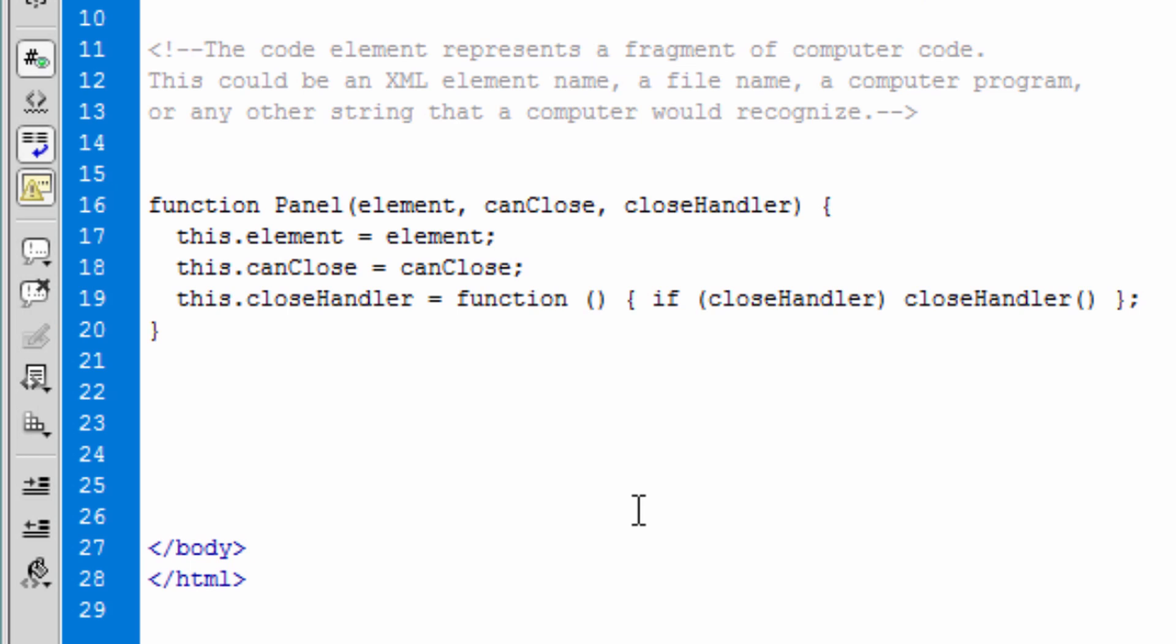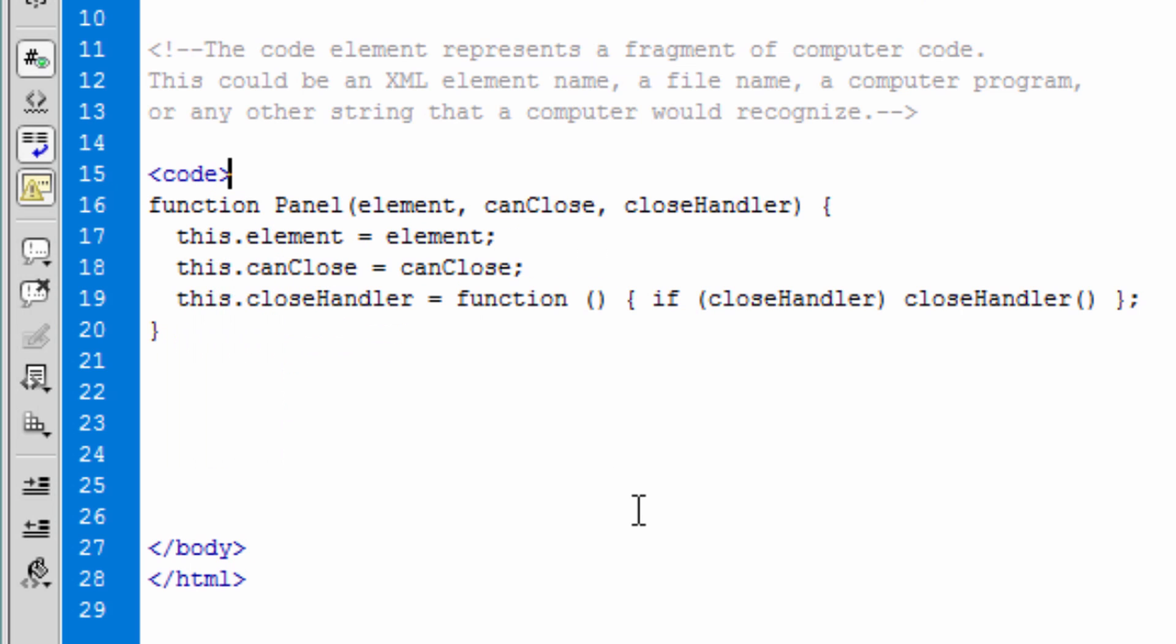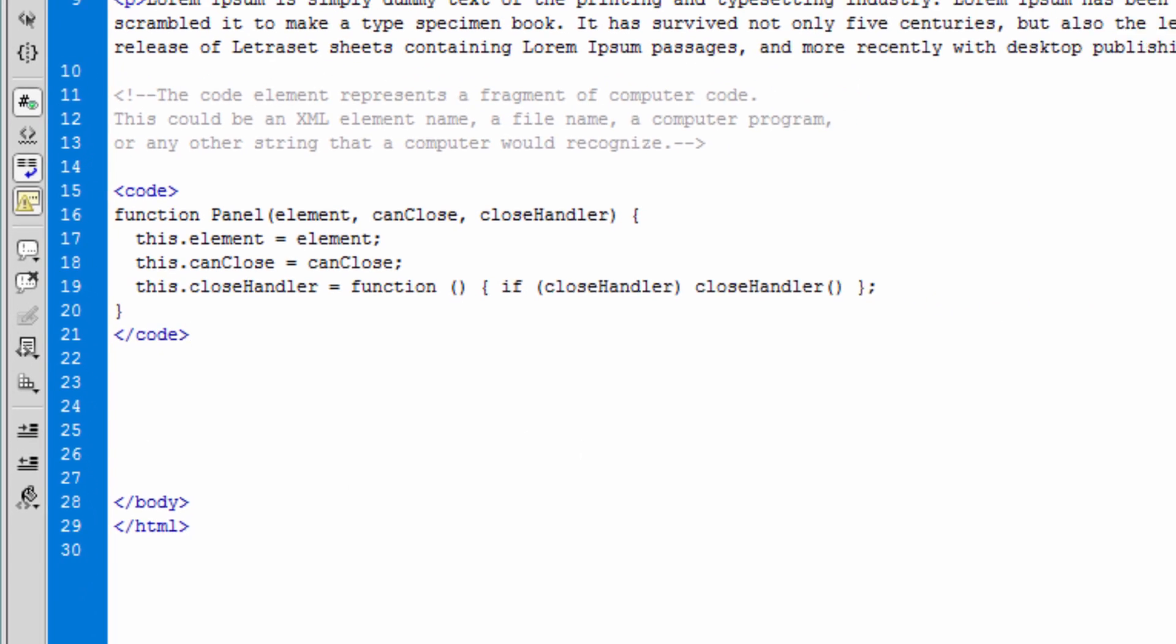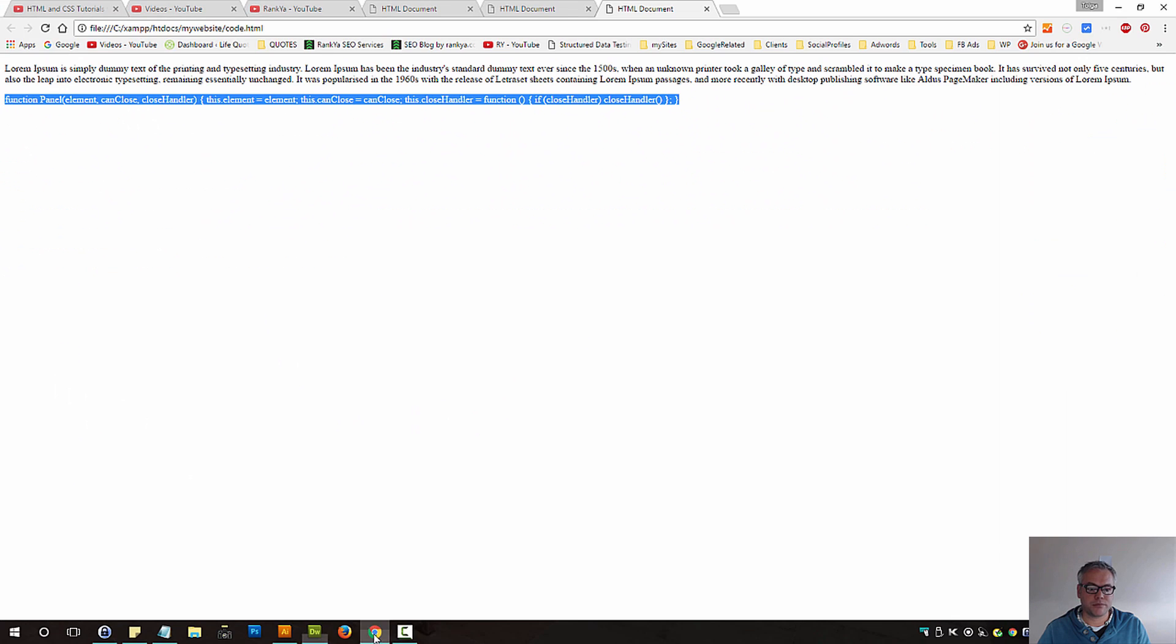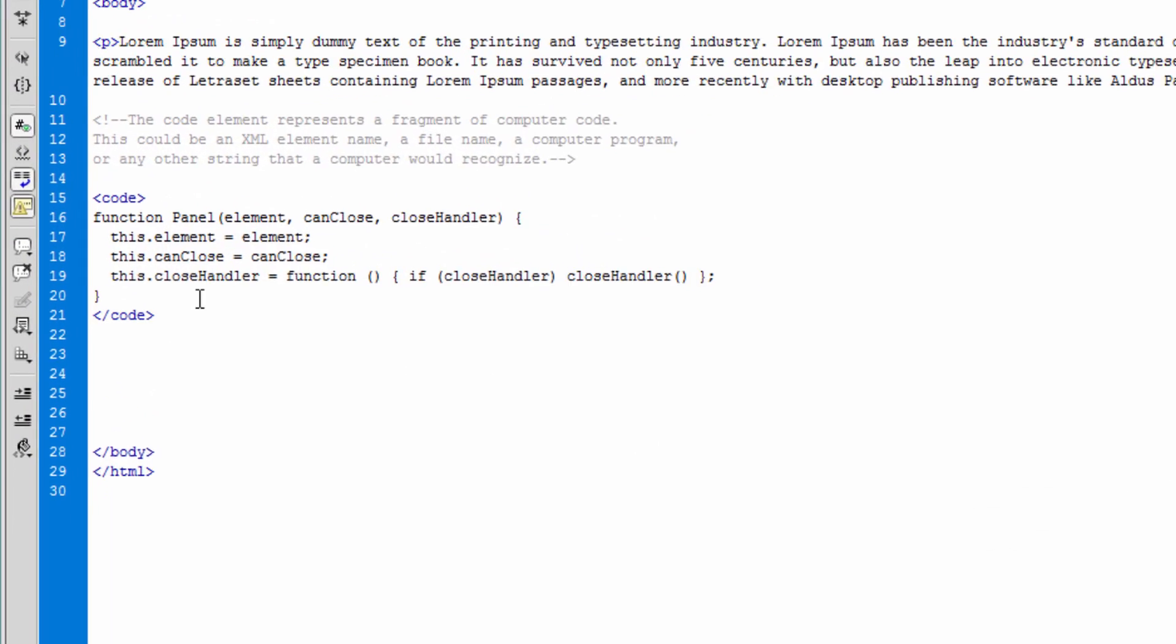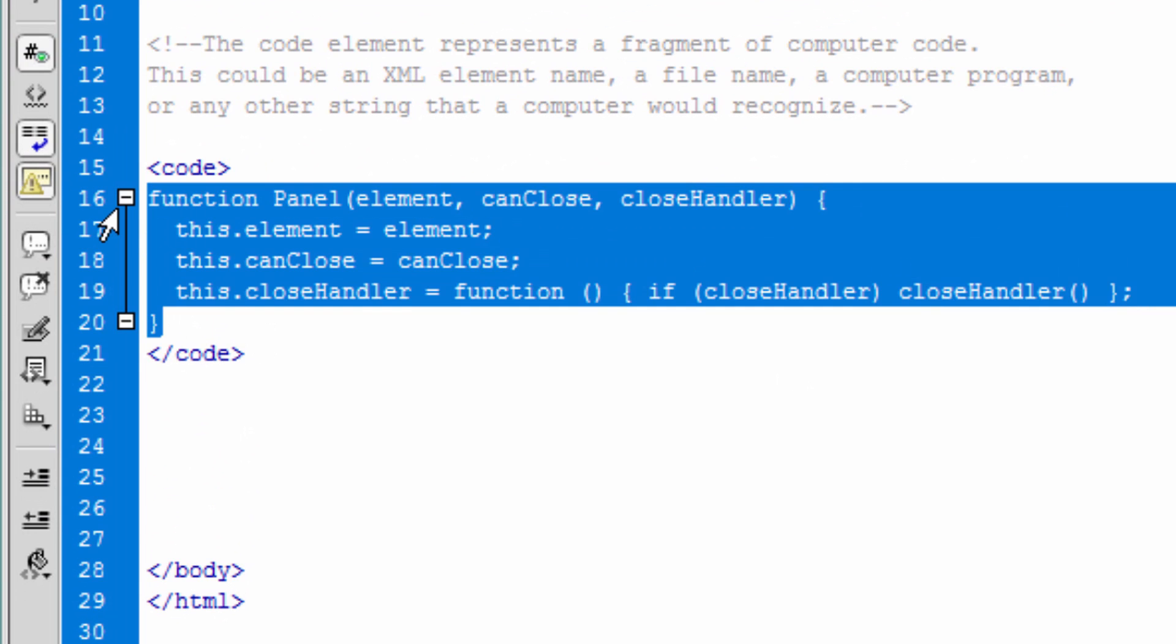But now HTML5 gives us the option to use the code tag. By using the code tag, and then after our code that we want to put on our web pages, we can close the code tag. Now if I save this document and preview it on a browser, nothing has really changed apart from semantically - it is now assured as we're saying we're putting code and this is the code.